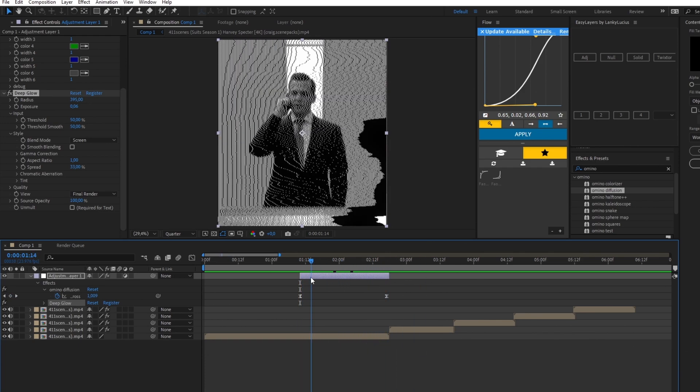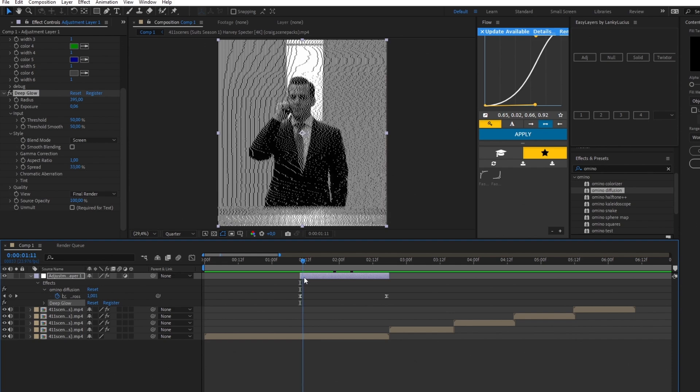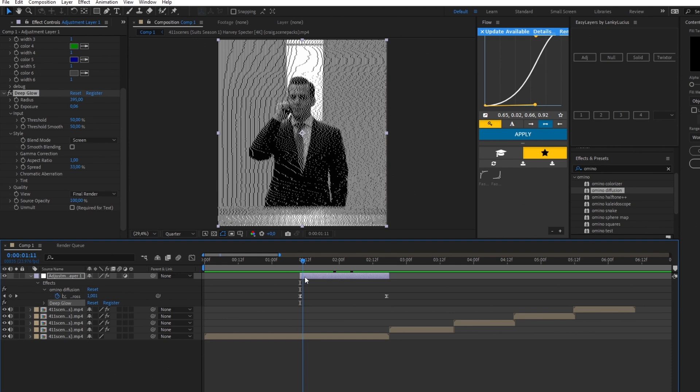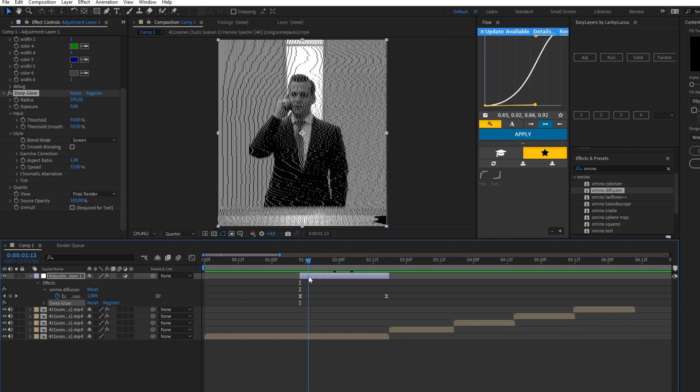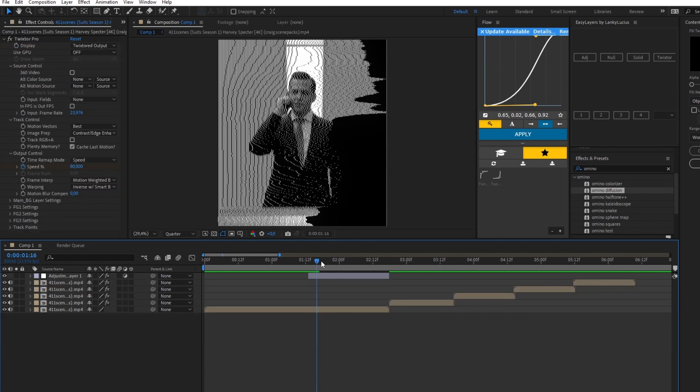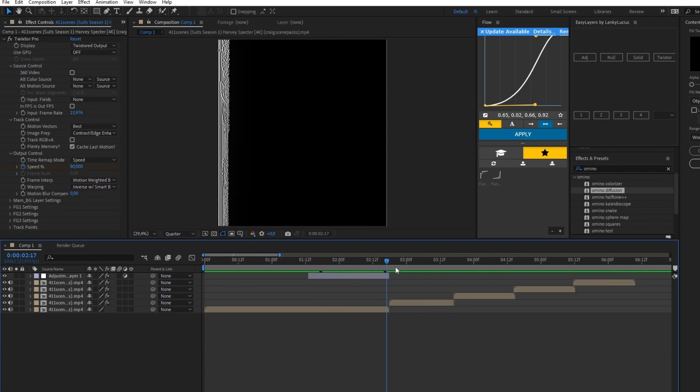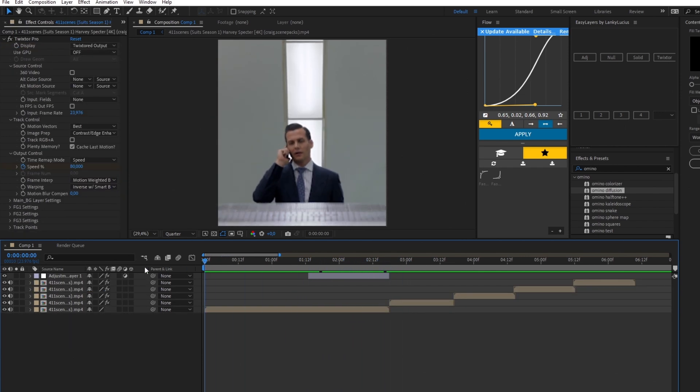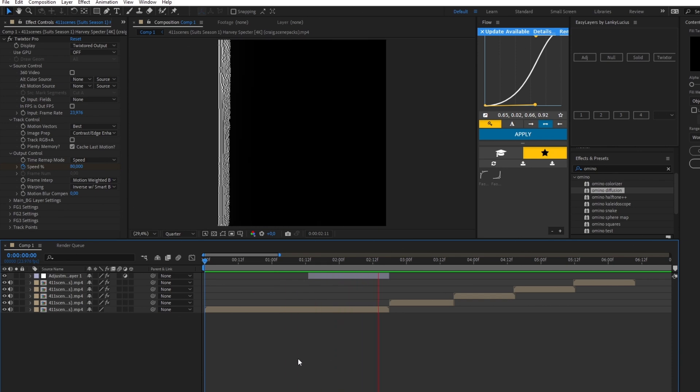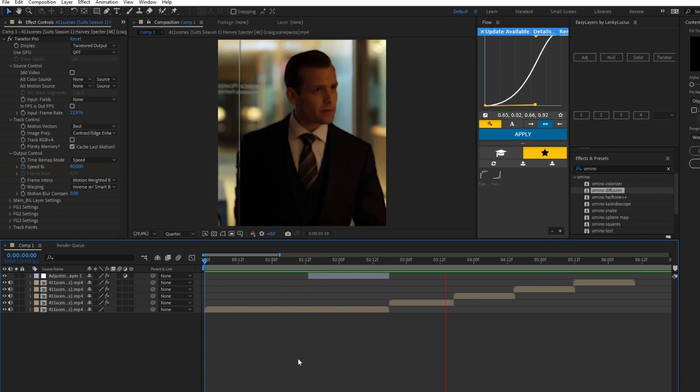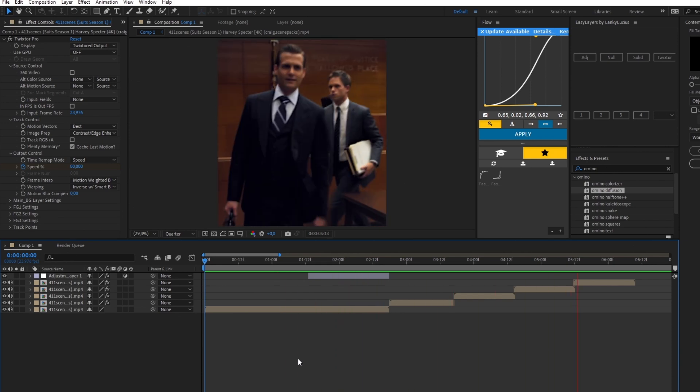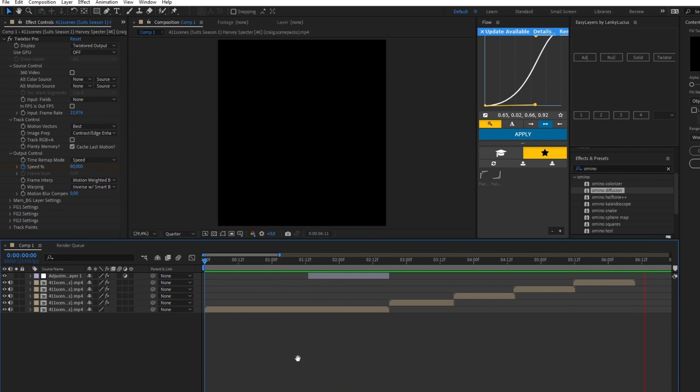now you've got the Omnino glitch effect. There you go guys, I hope you enjoyed this video and learned something from it. See you in the next one.